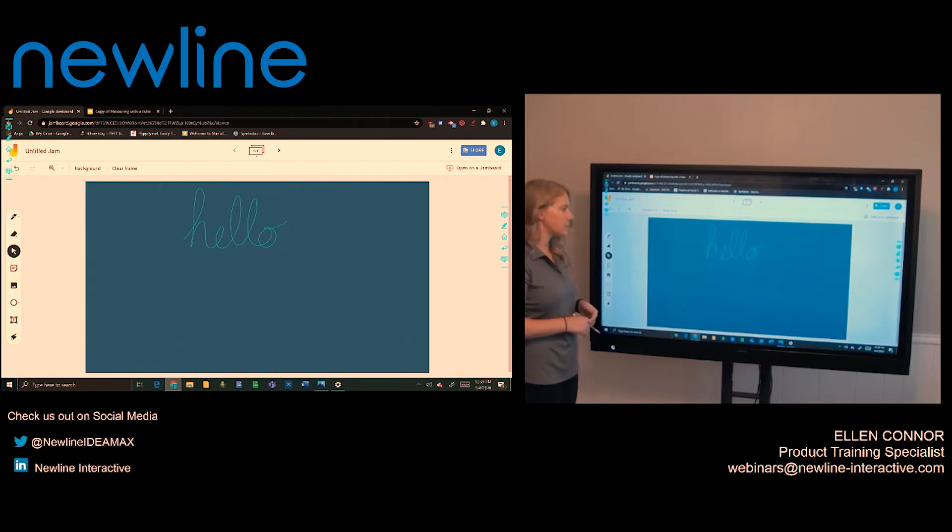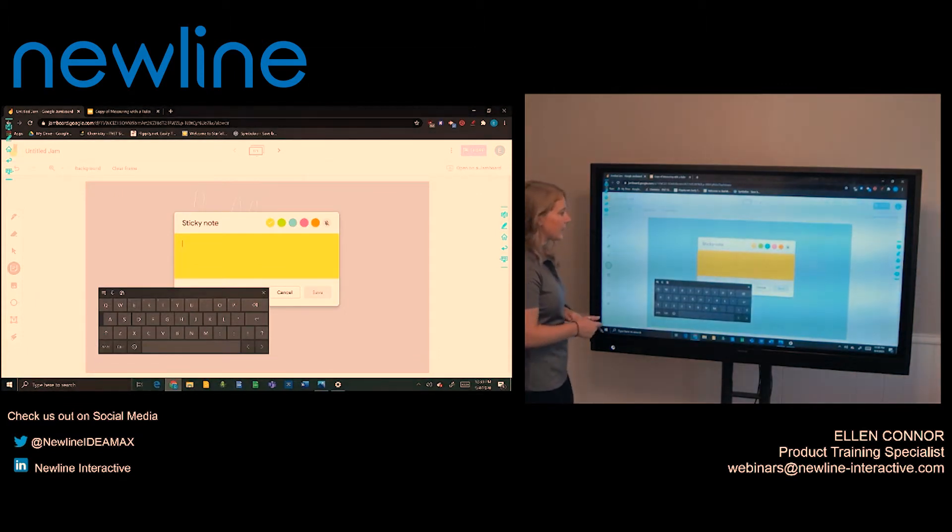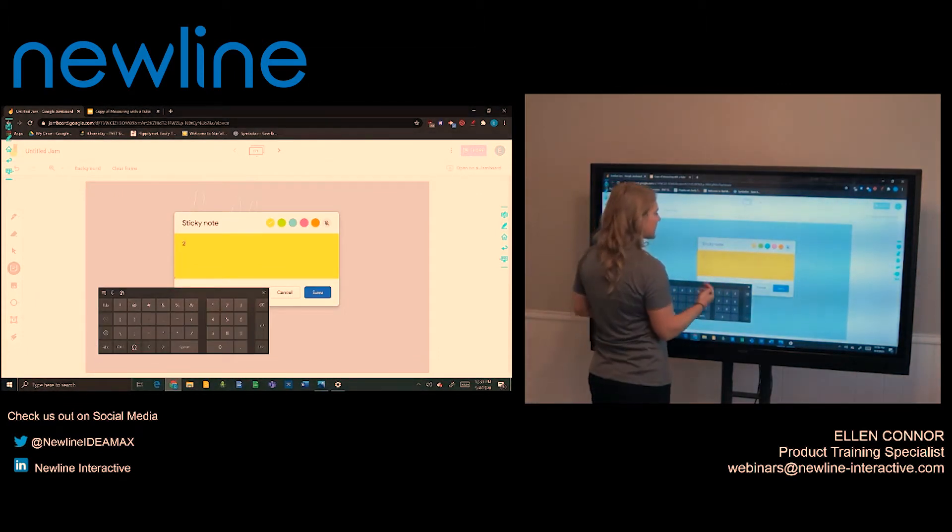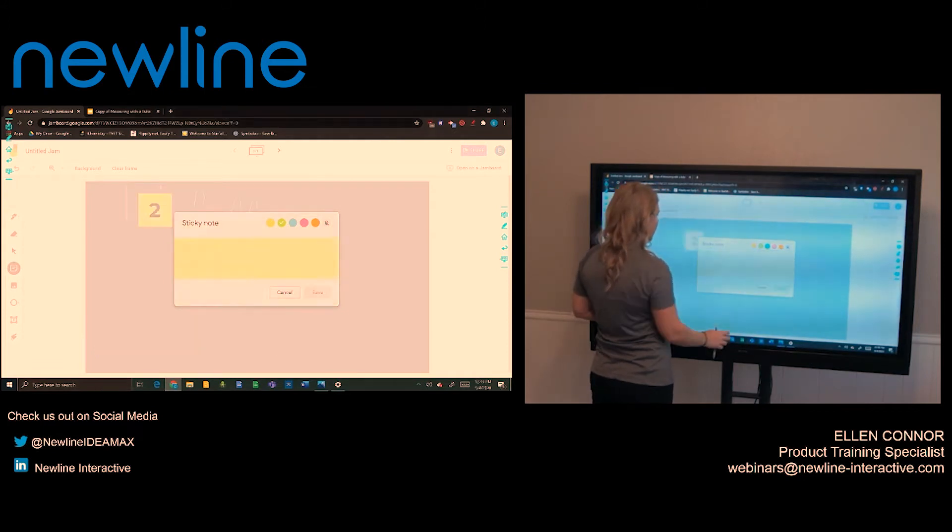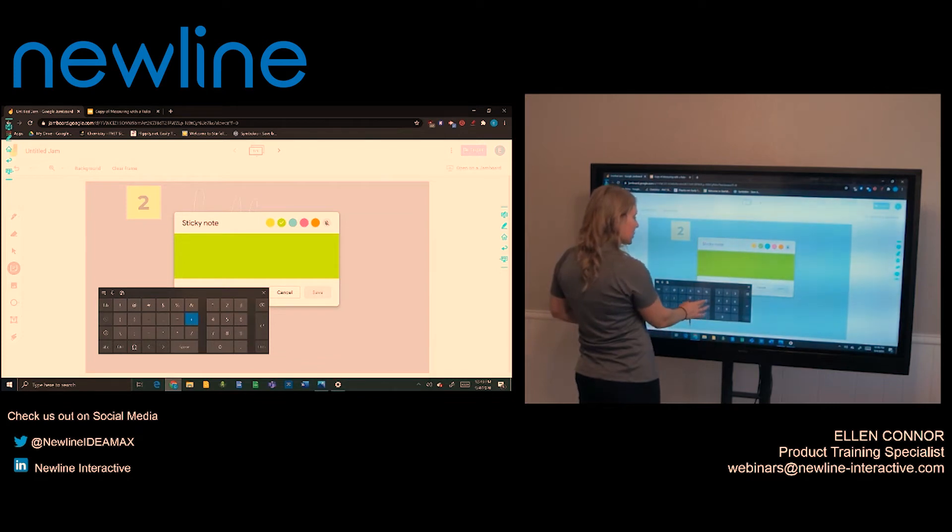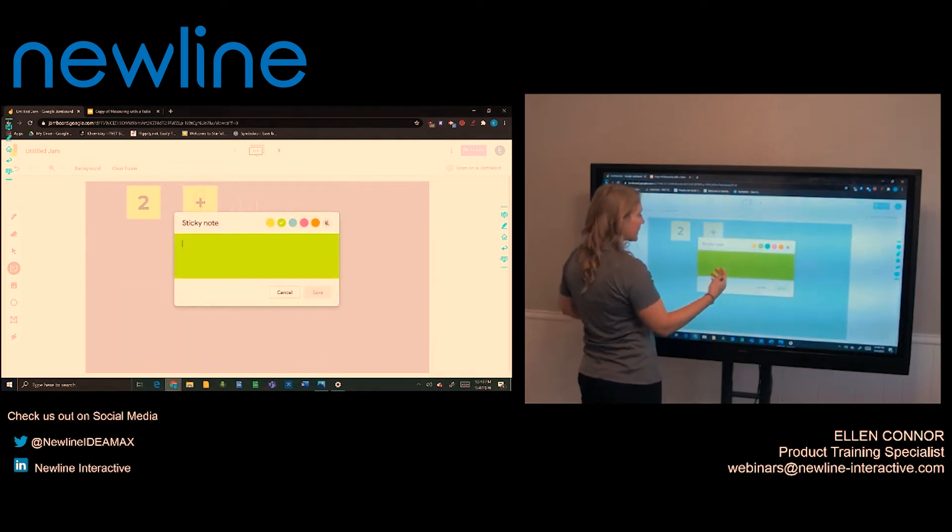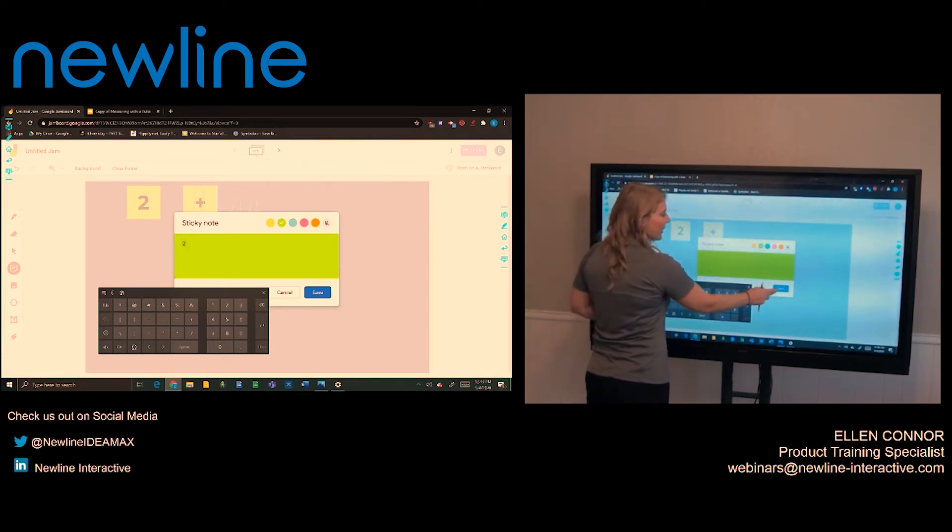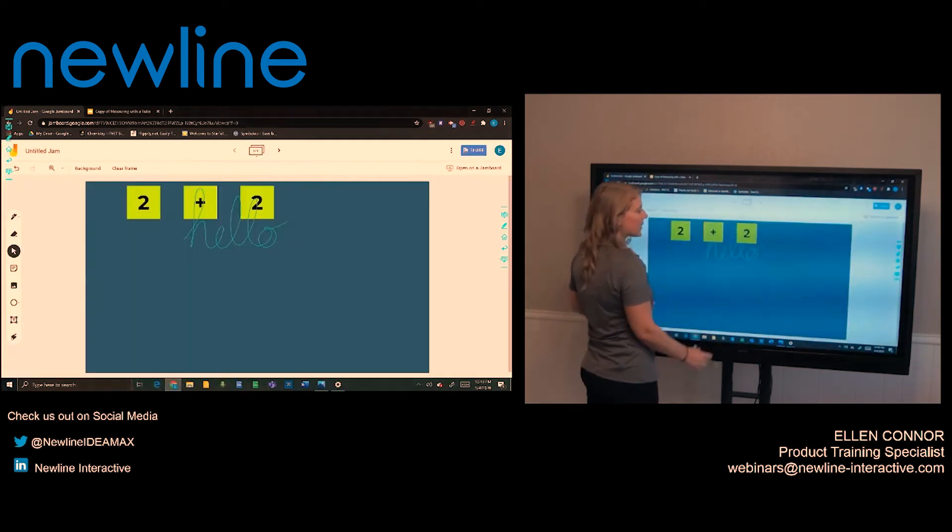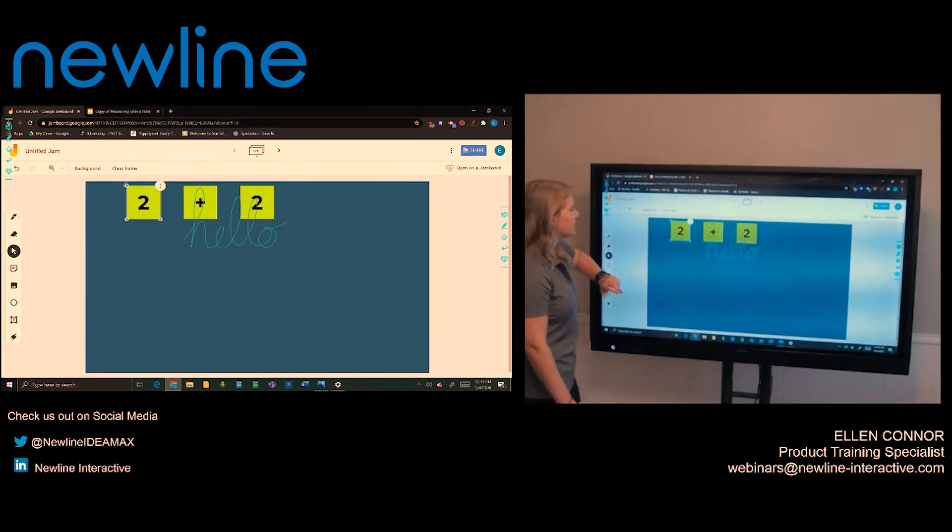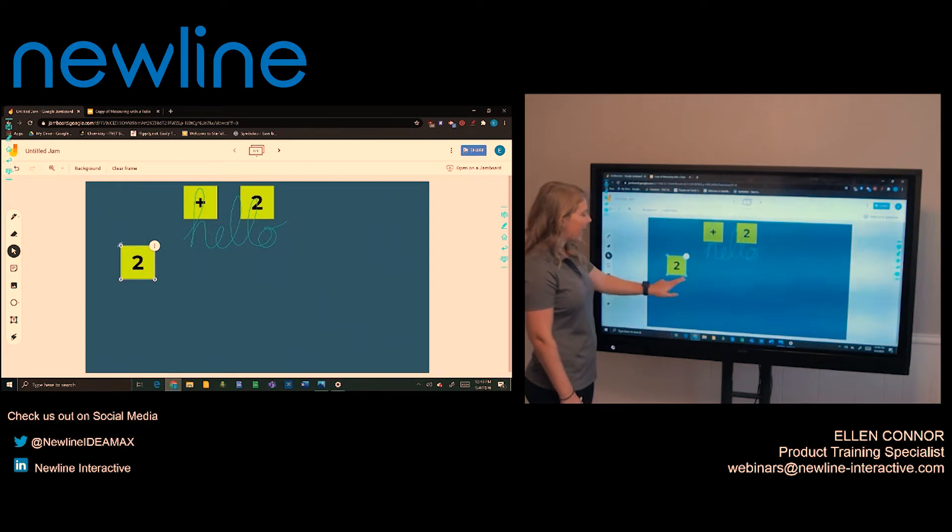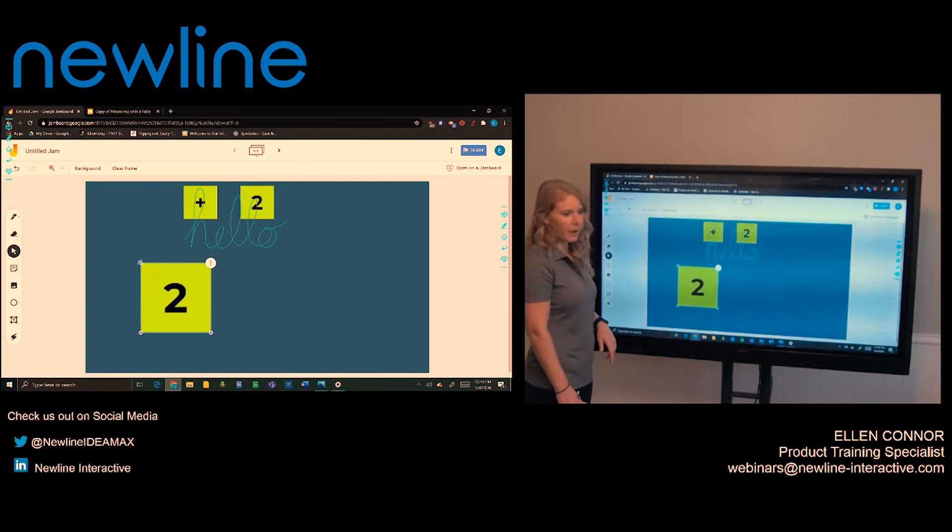There's also the sticky note function. Here I can create lots of different sticky notes. I can change the color and these can be used by the teacher or if they are sharing their Google Jamboard through either the link or through Google Classroom, students can use this interactively. So here I can just touch on my sticky note, move it around. I also can touch the corner to be able to move it around as well.